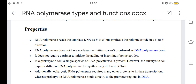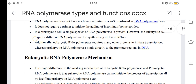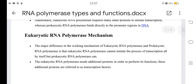In a prokaryotic cell, a single species of RNA polymerase is present. However, the eukaryotic cell requires different RNA polymerases for synthesizing different RNAs. Additionally, eukaryotic RNA polymerase requires many other proteins to initiate transcription, whereas prokaryotic RNA polymerase binds directly to the promoter regions in DNA.